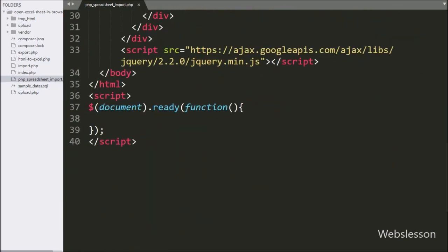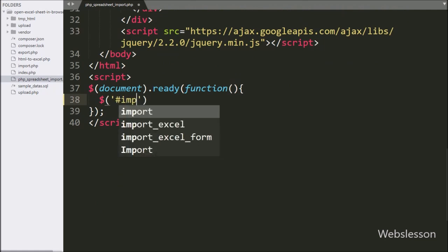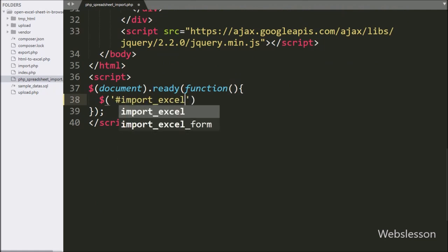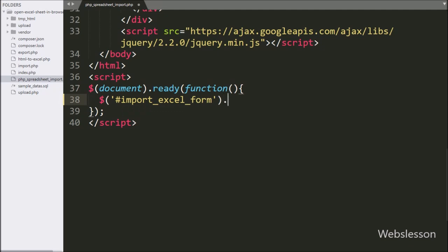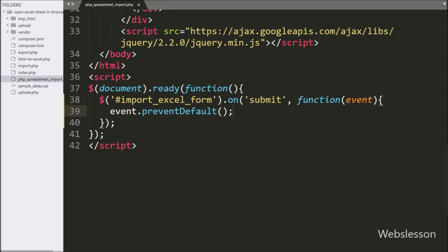Now we go to jQuery code, and here we write dollar with form ID import Excel form, with the on method. Under this, we write the submit event with a callback function, so when the form has been submitted, this block of code will execute. Under this, first we write event.preventDefault(), which will stop the web page from reloading.